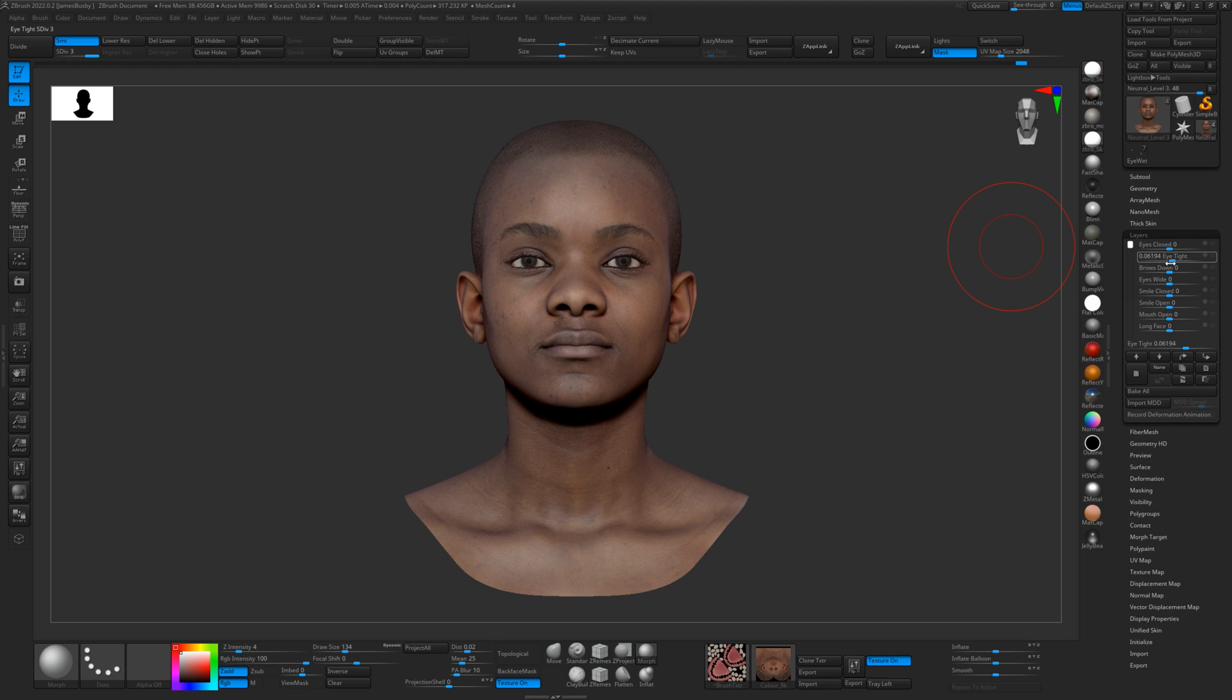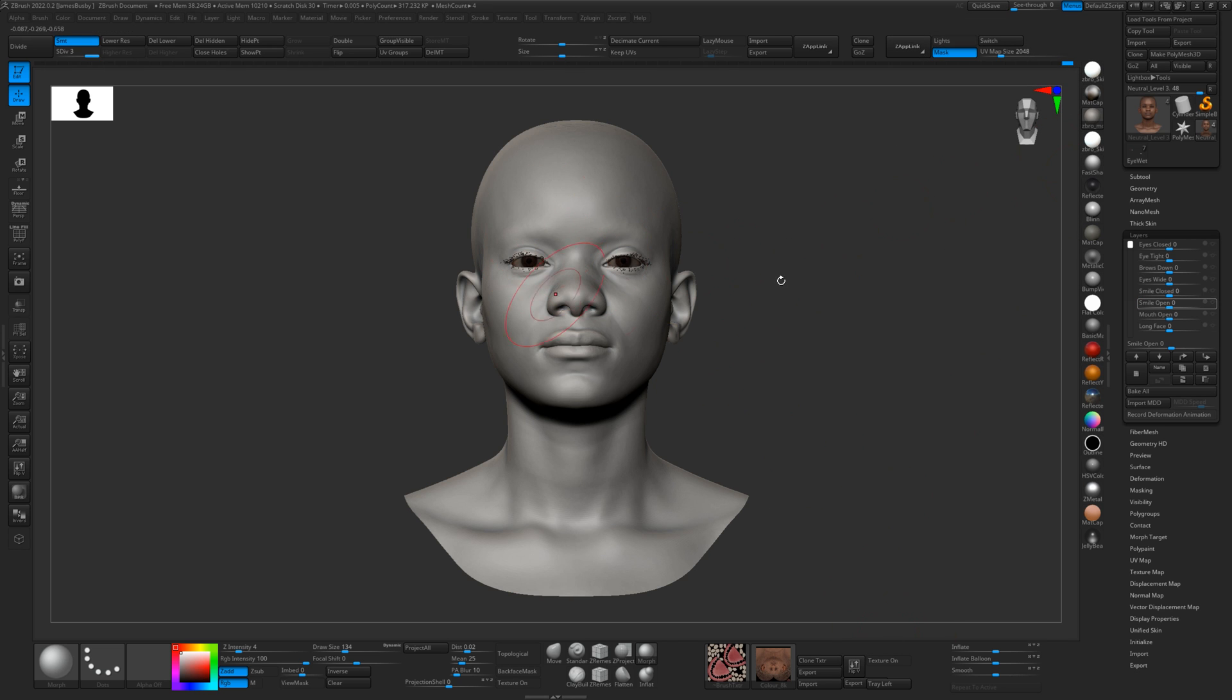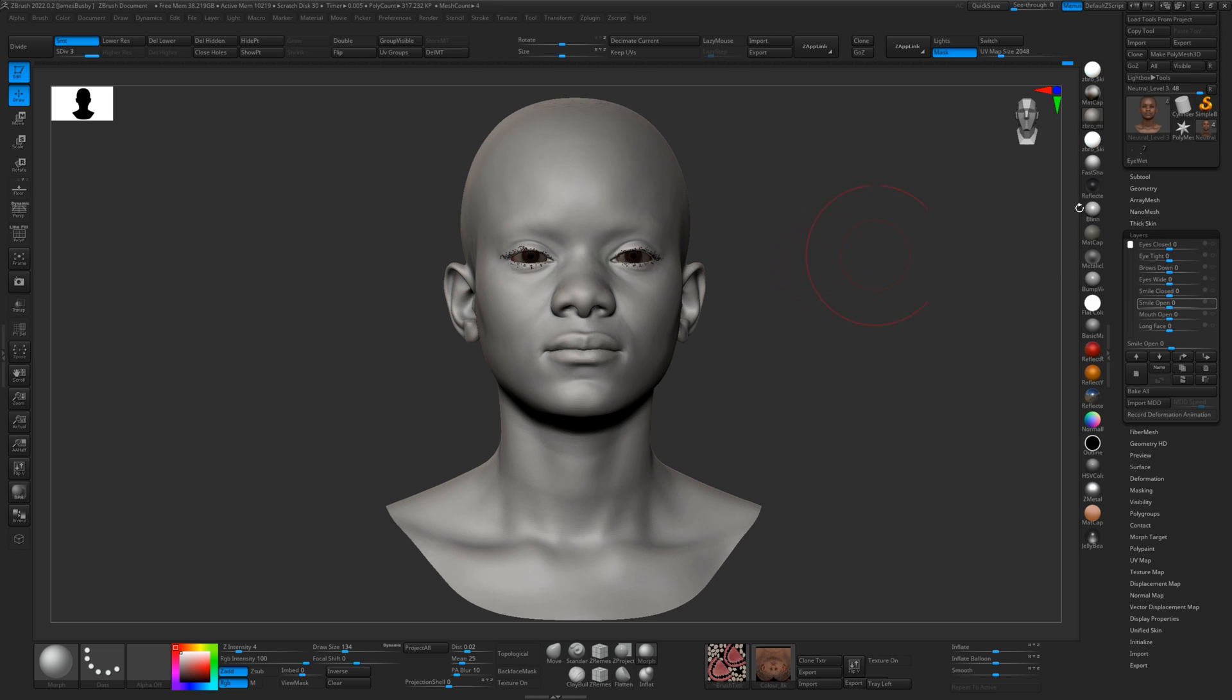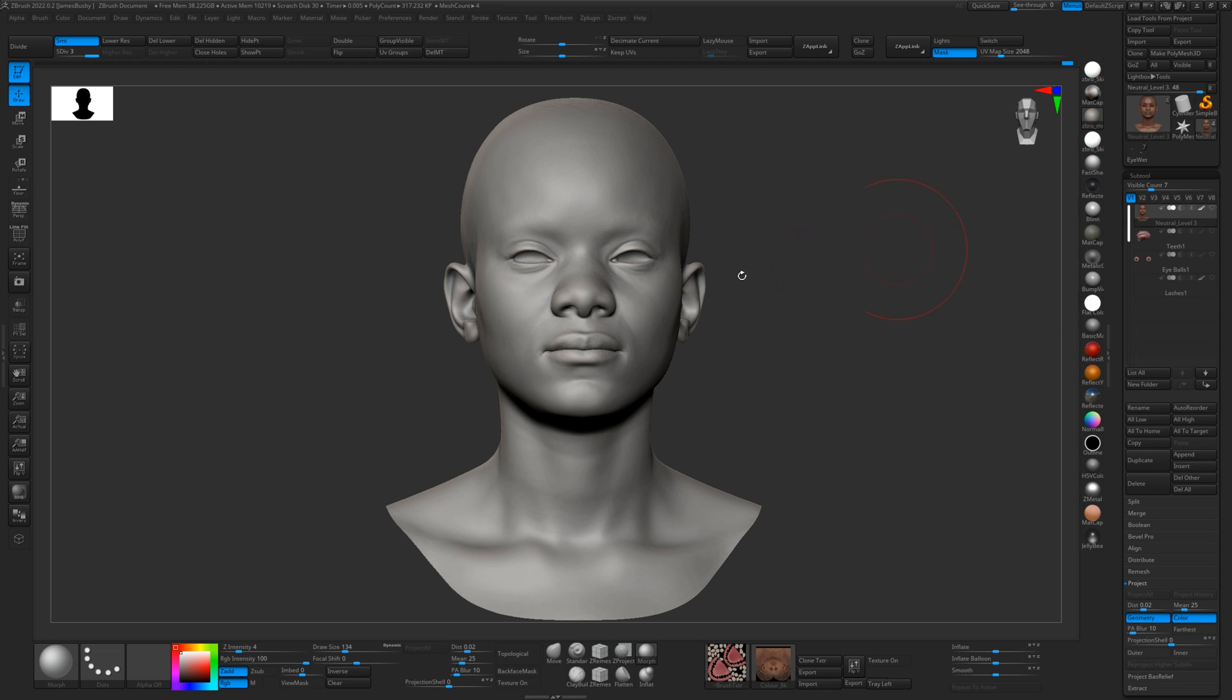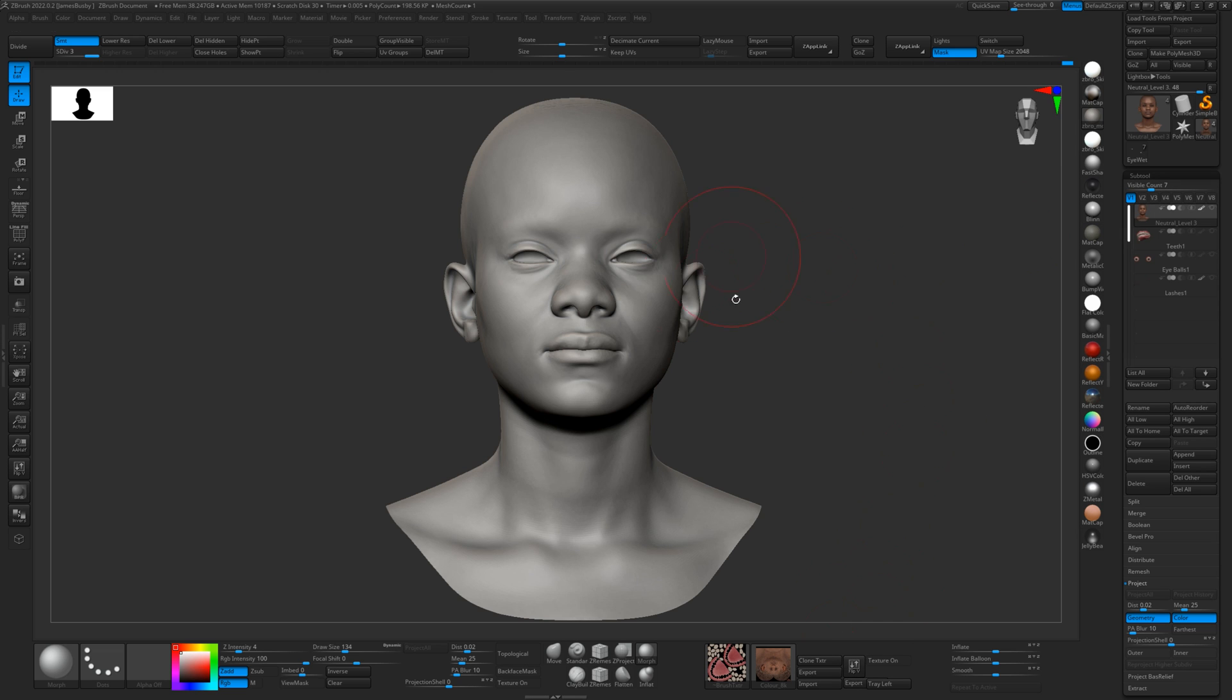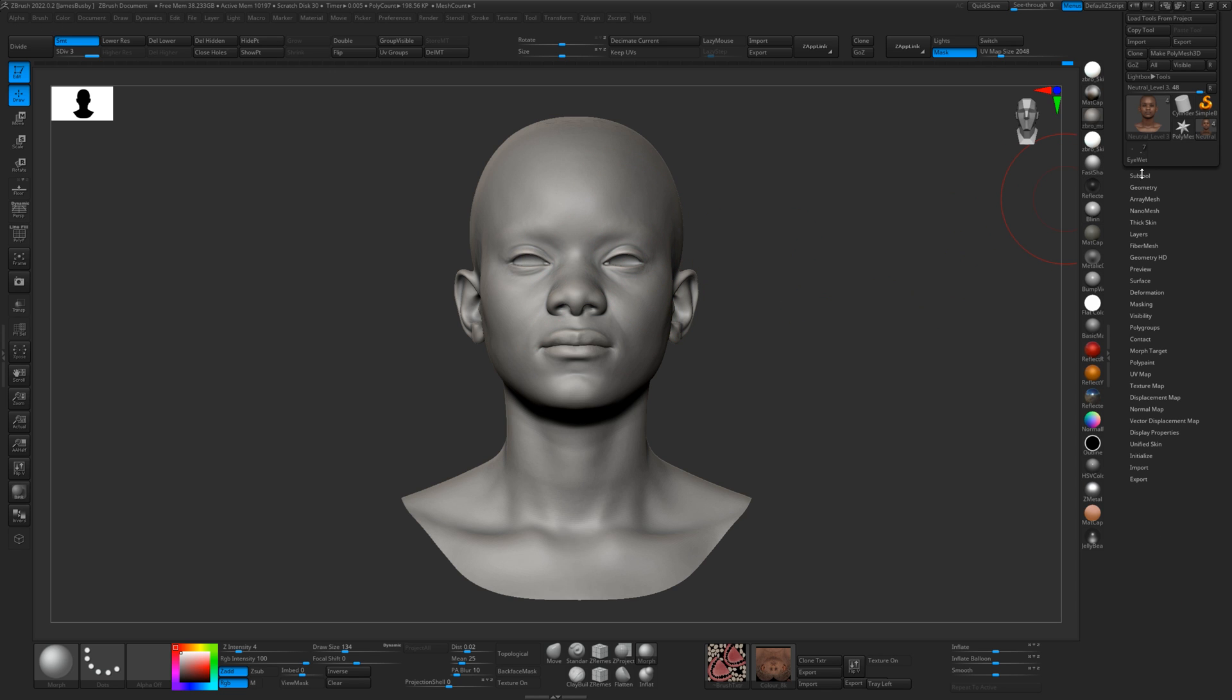Here on the layers, what I want to show you is how we would go about mixing expressions together to create a unique sort of face. I've actually got the eyes and teeth and everything enabled here, so I'll just turn them off. As you can see, I've also got a texture on here, which I'll show you how you can use our displacement and texture maps in another video.